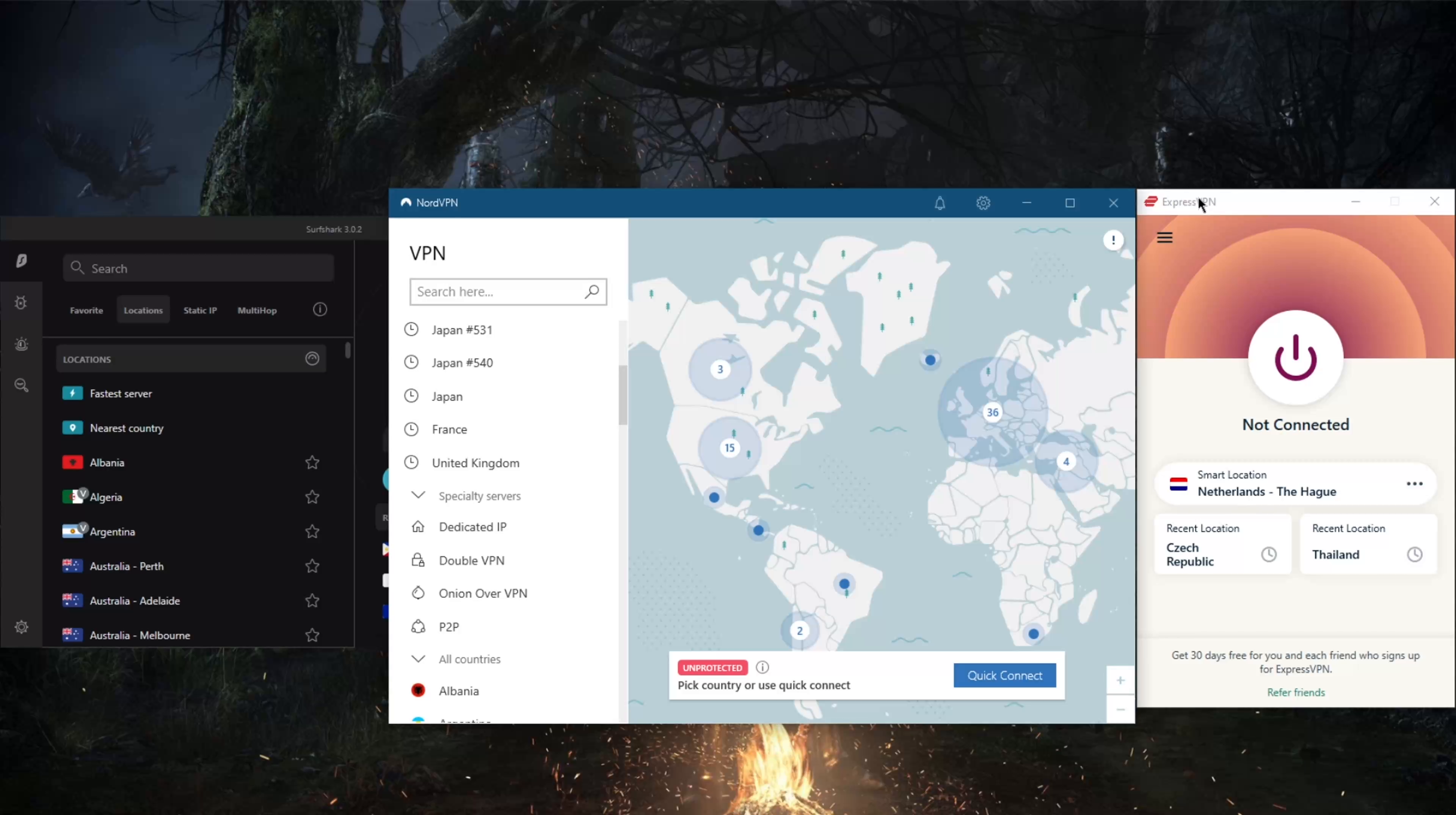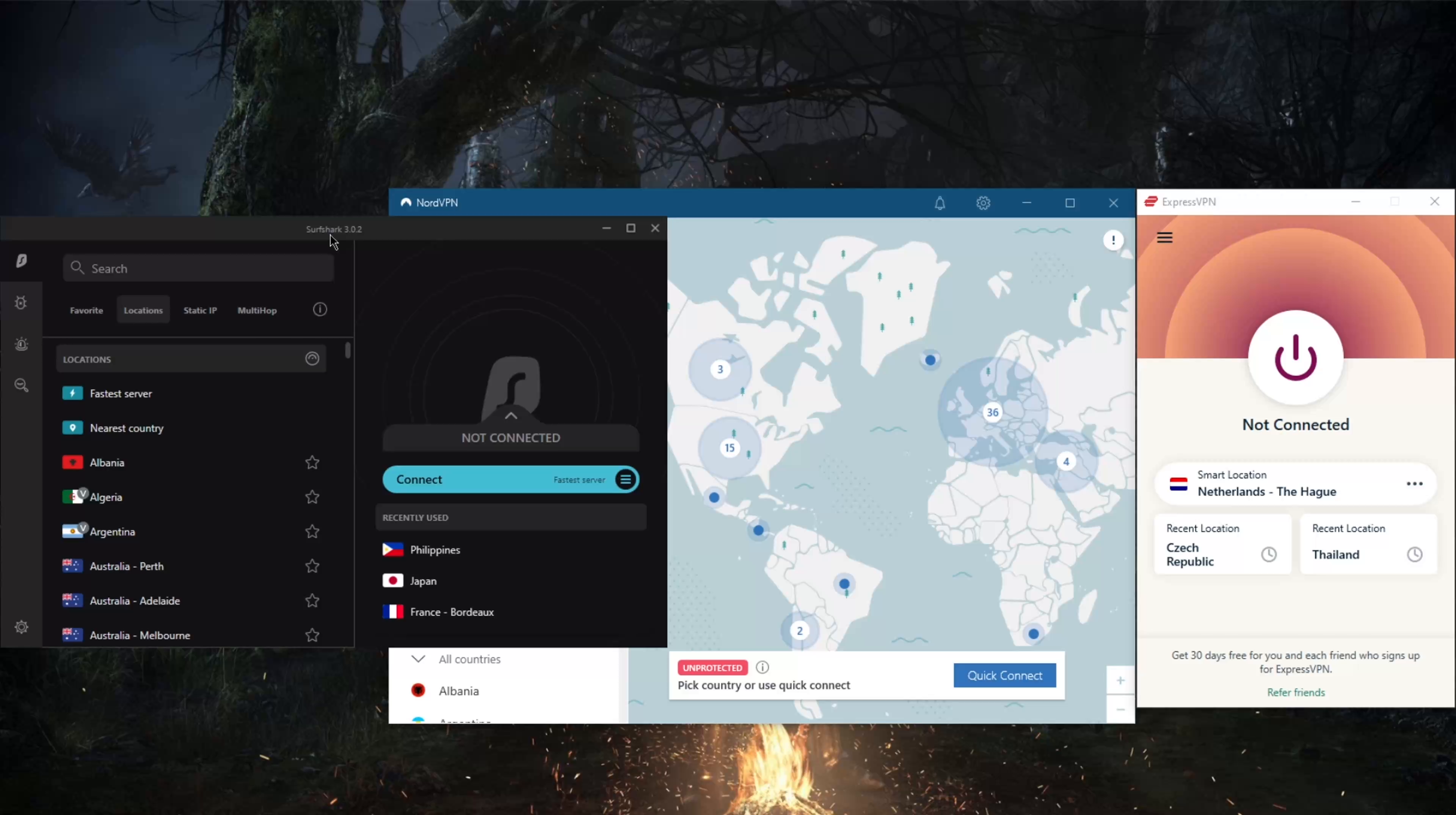With SurfShark you'll be able to secure an unlimited number of devices, unlike Nord's six simultaneous connections and Express's five. Usually to secure unlimited devices with a VPN you'd have to install it on a router, but some routers can be expensive. SurfShark just allows you to secure unlimited devices with one subscription without using a router. You can share your account with friends and family very easily and everyone can make full use of SurfShark.